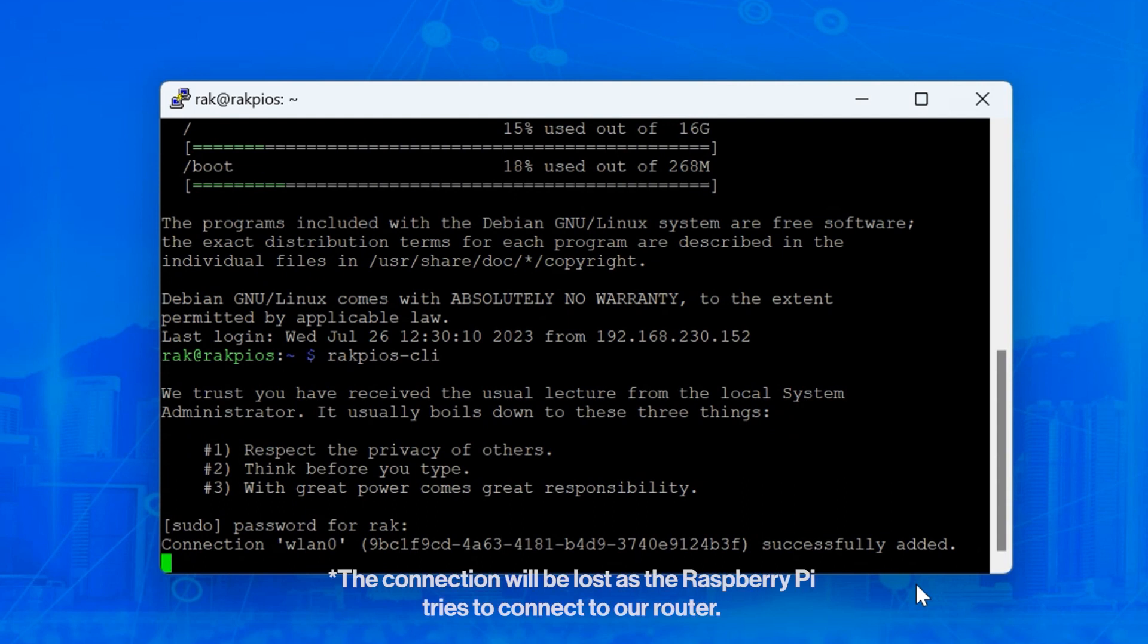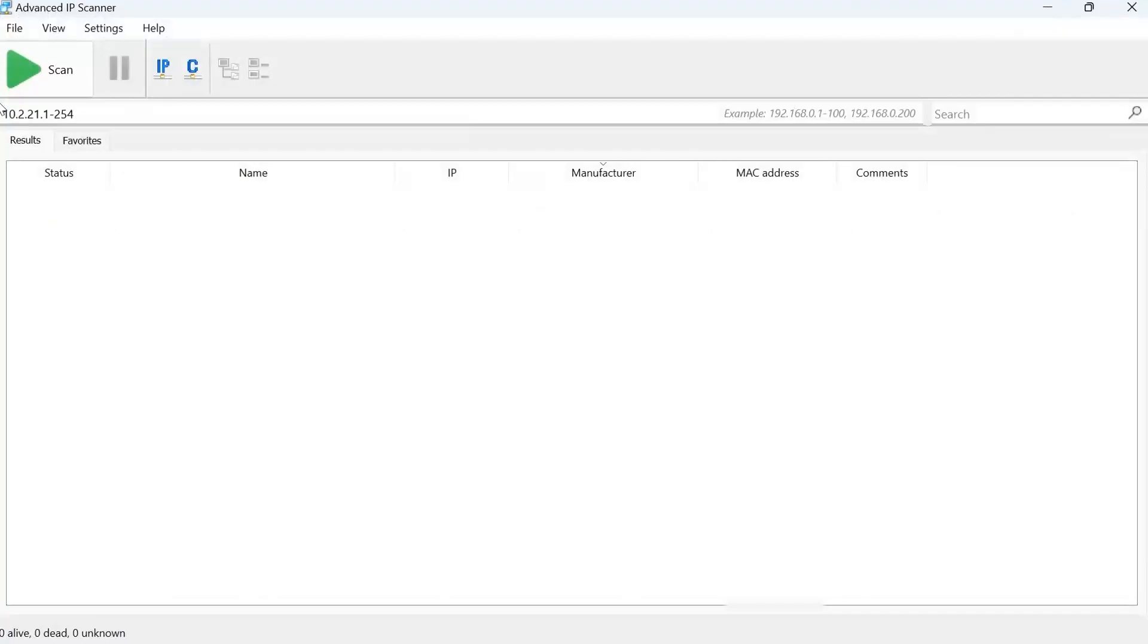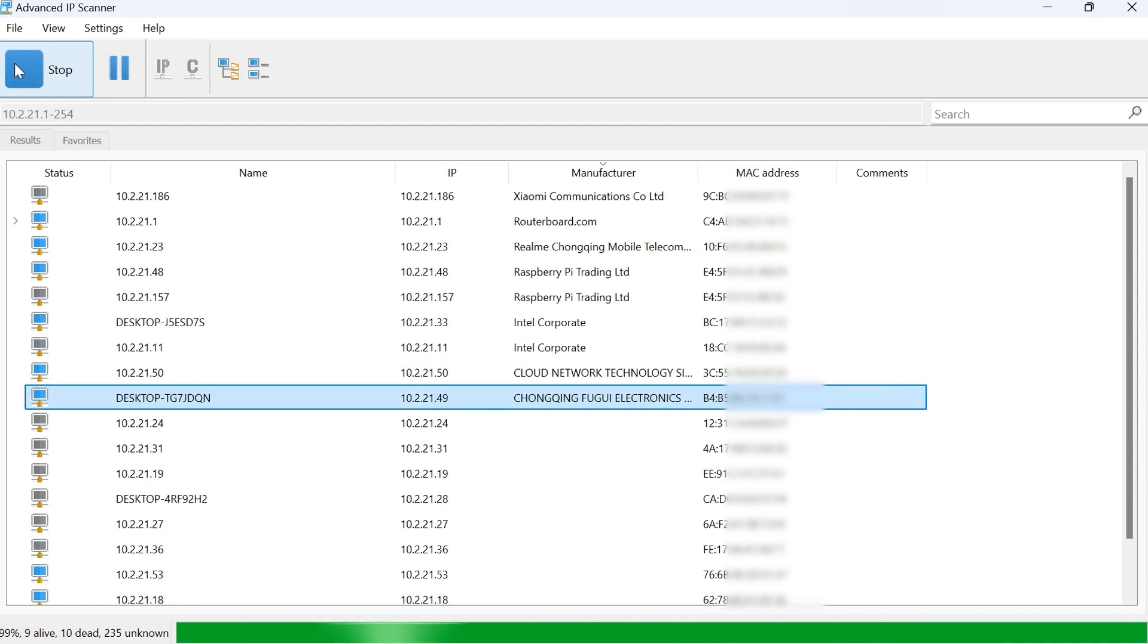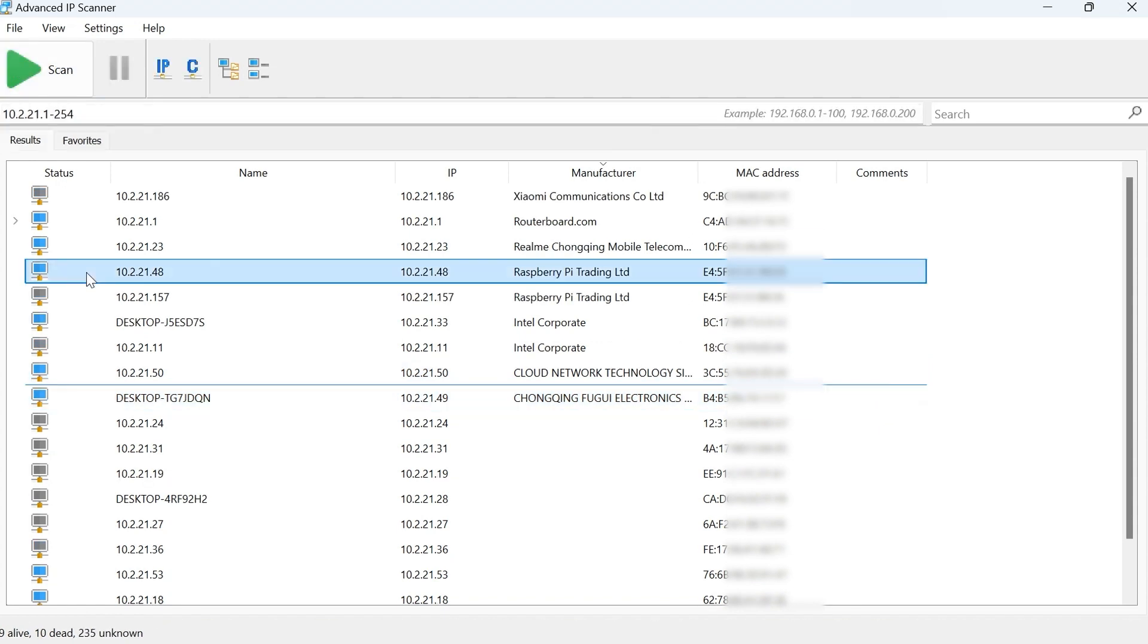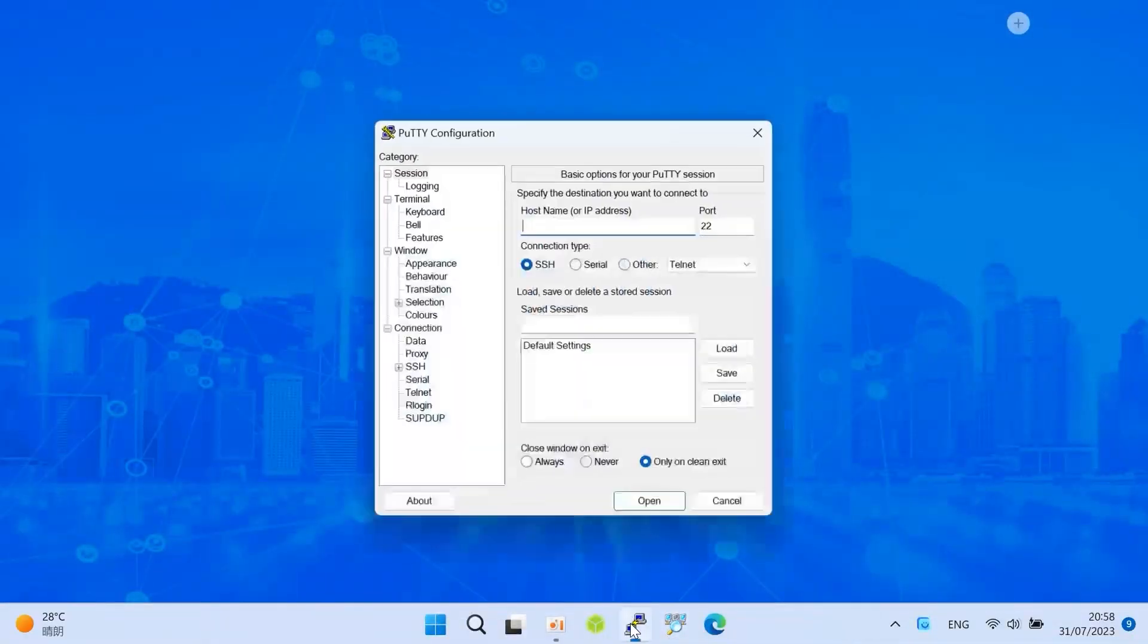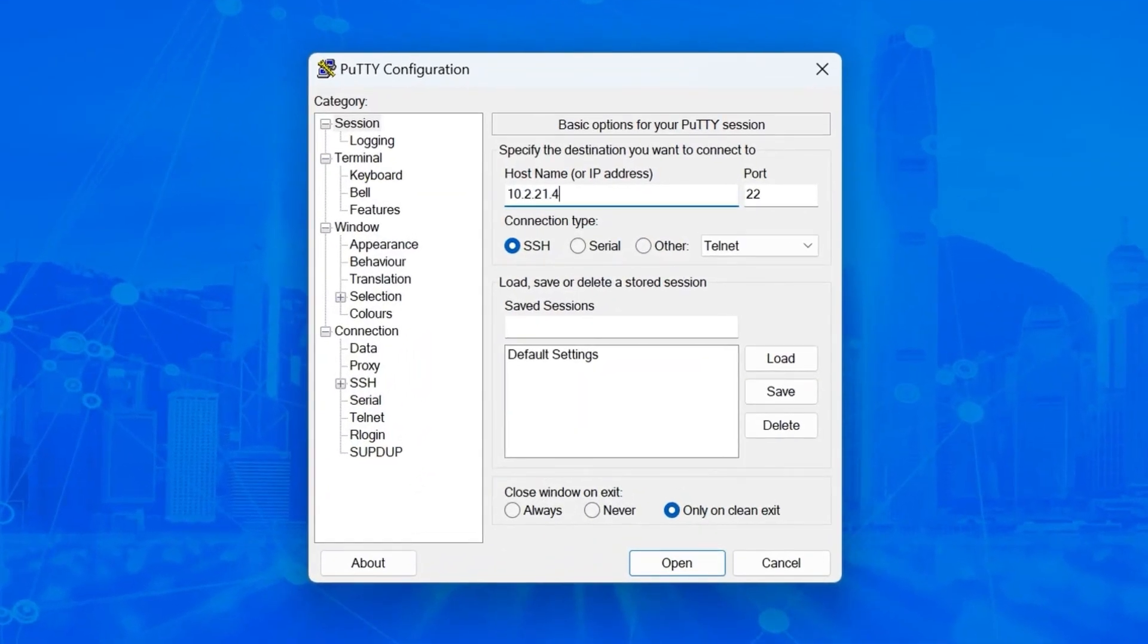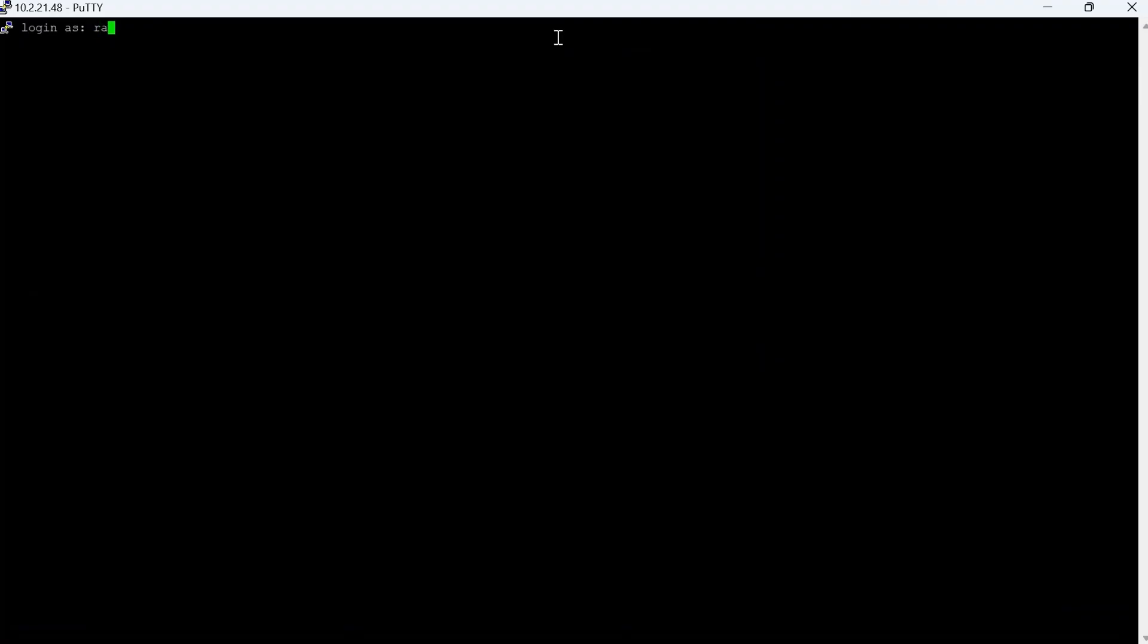The connection will be lost. If the SSID and password are set correctly, your router will assign a DHCP address to your Raspberry Pi. You need to scan your network or check the DHCP list in the web UI of the router's homepage. Access the Raspberry Pi CLI using the assigned DHCP address.